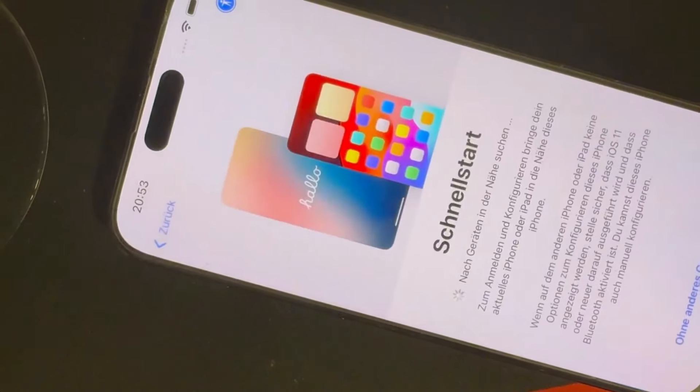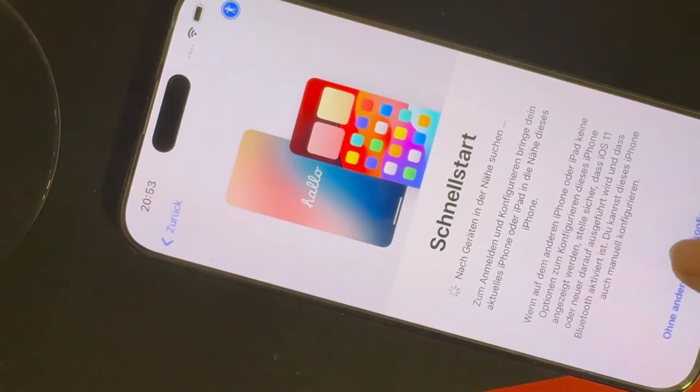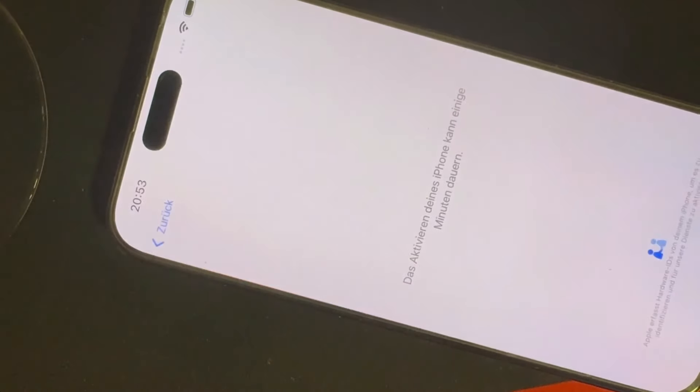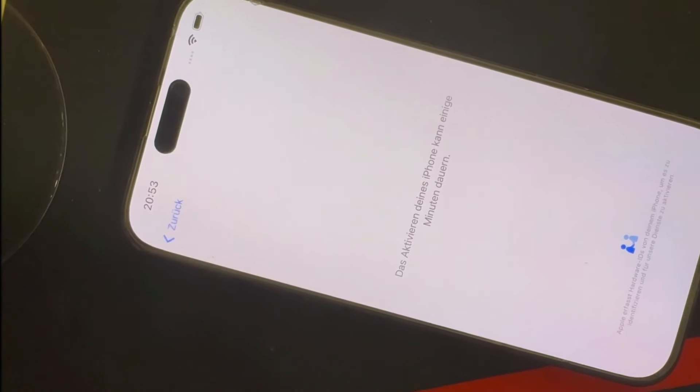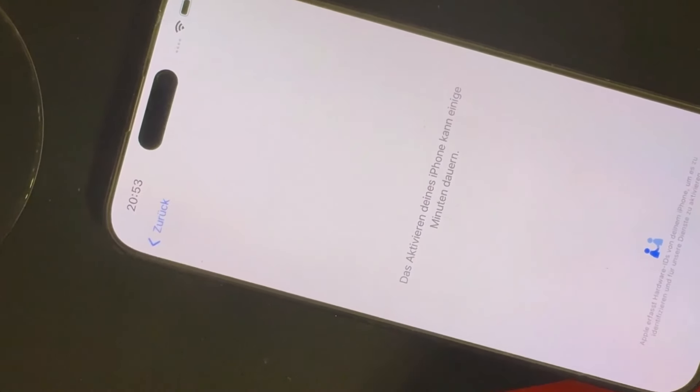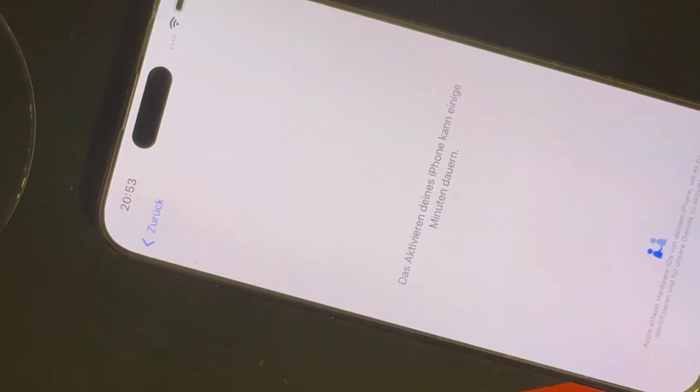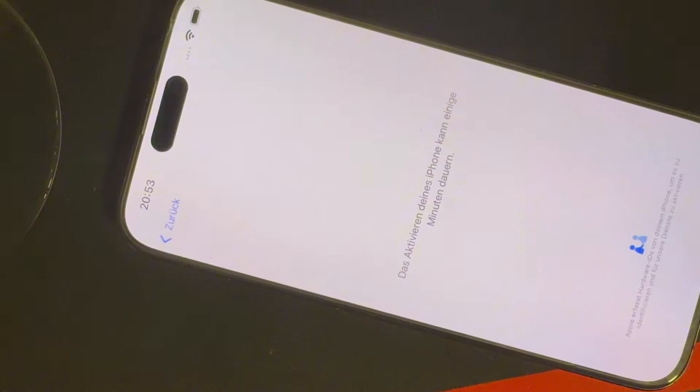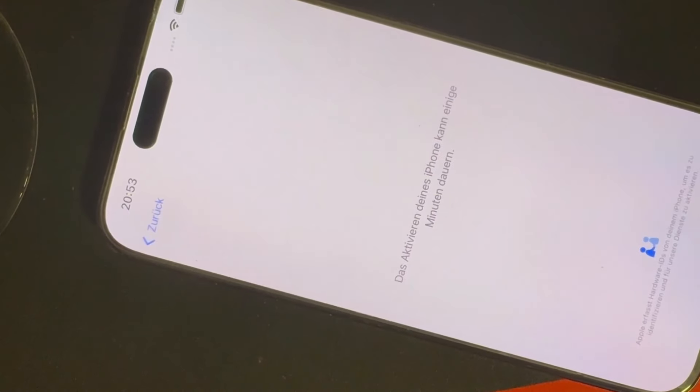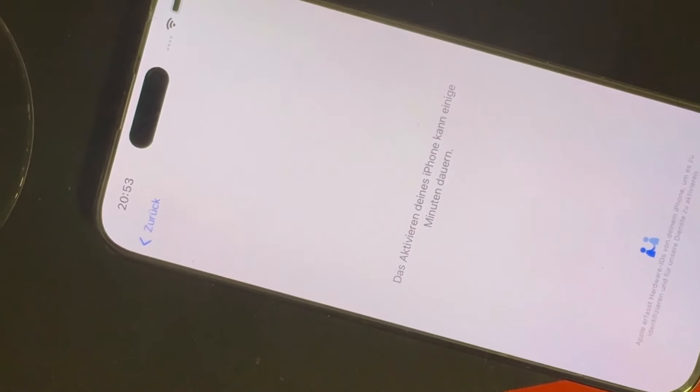In this tutorial, I'll introduce you to a highly effective tool that can help you bypass the Apple ID activation lock effortlessly. As you can see, I have an iPhone 15 Pro Max here, currently locked with Apple's activation lock.